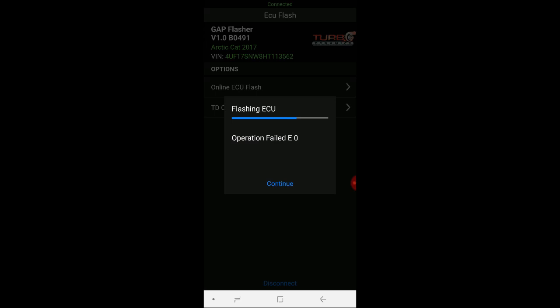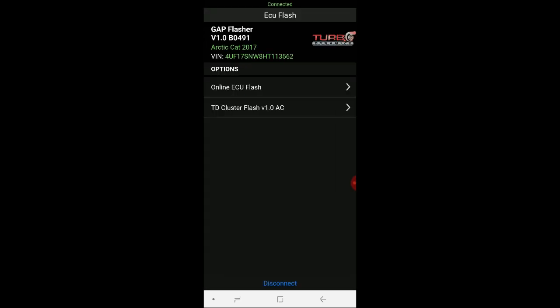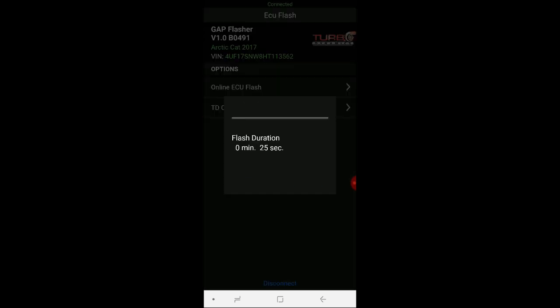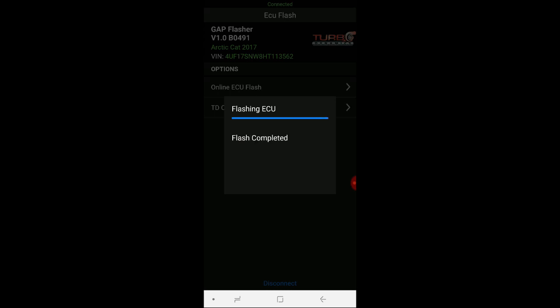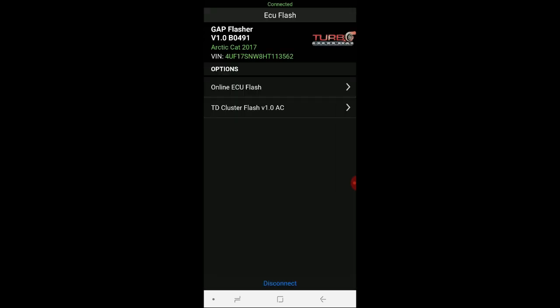See the flash failed. And that can happen. Don't panic. Try it again. See now it completed, it's been done properly. We'll say upload succeeded, continue. There you go, you're ready to go.